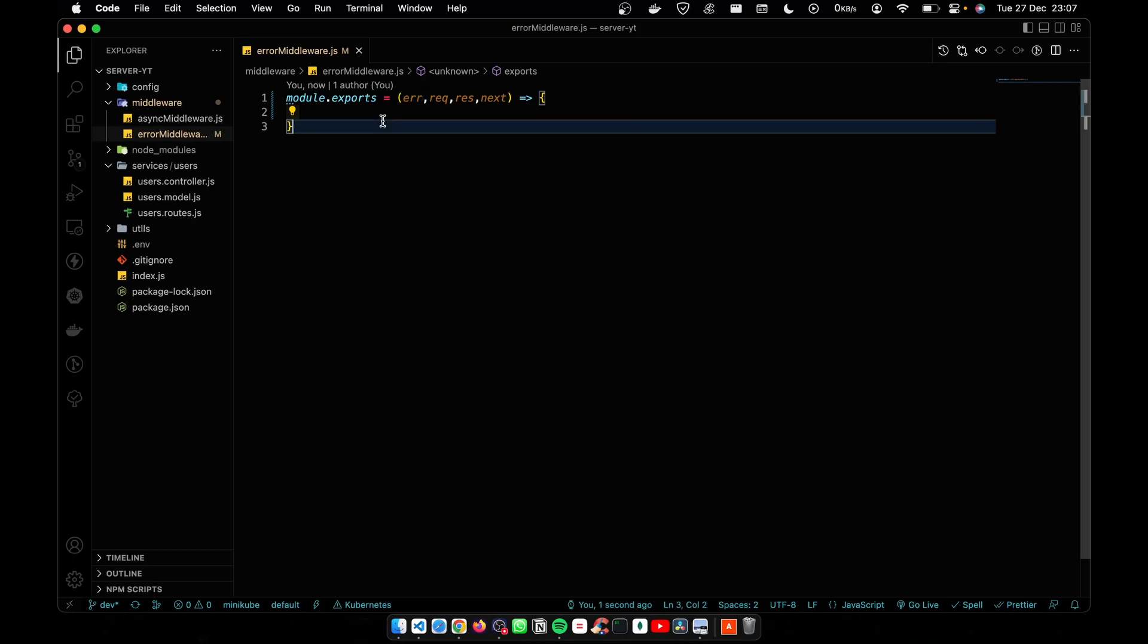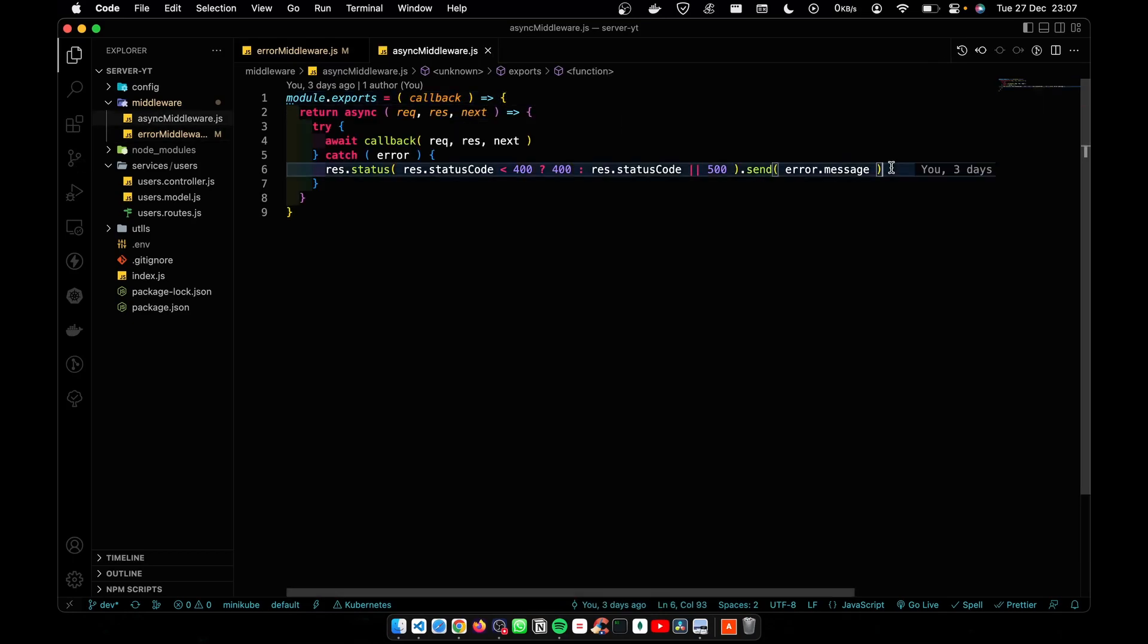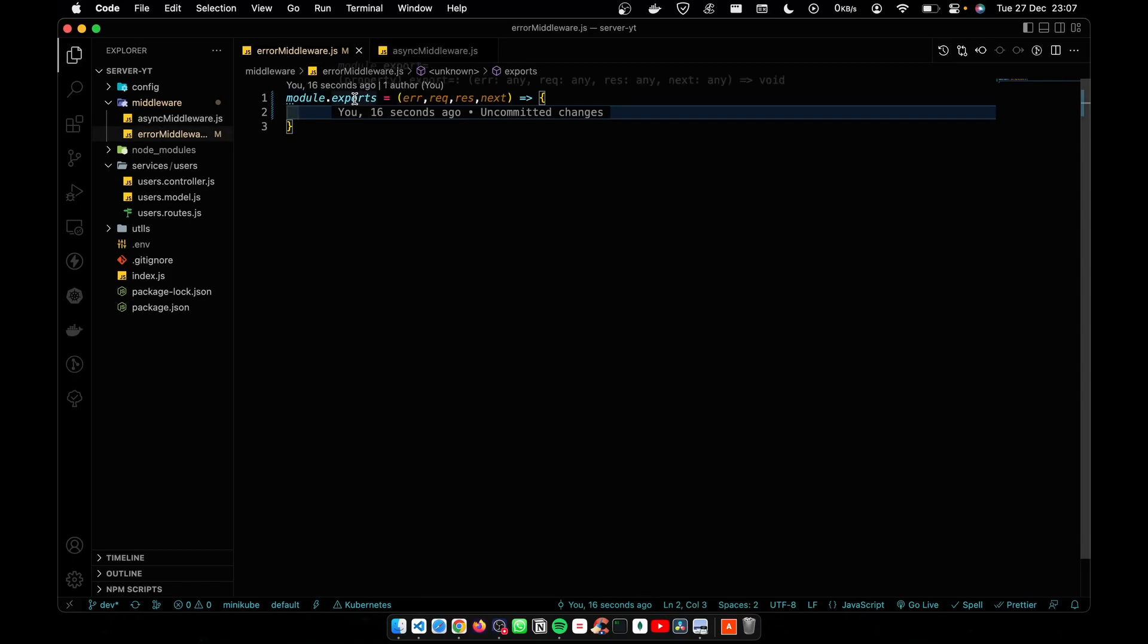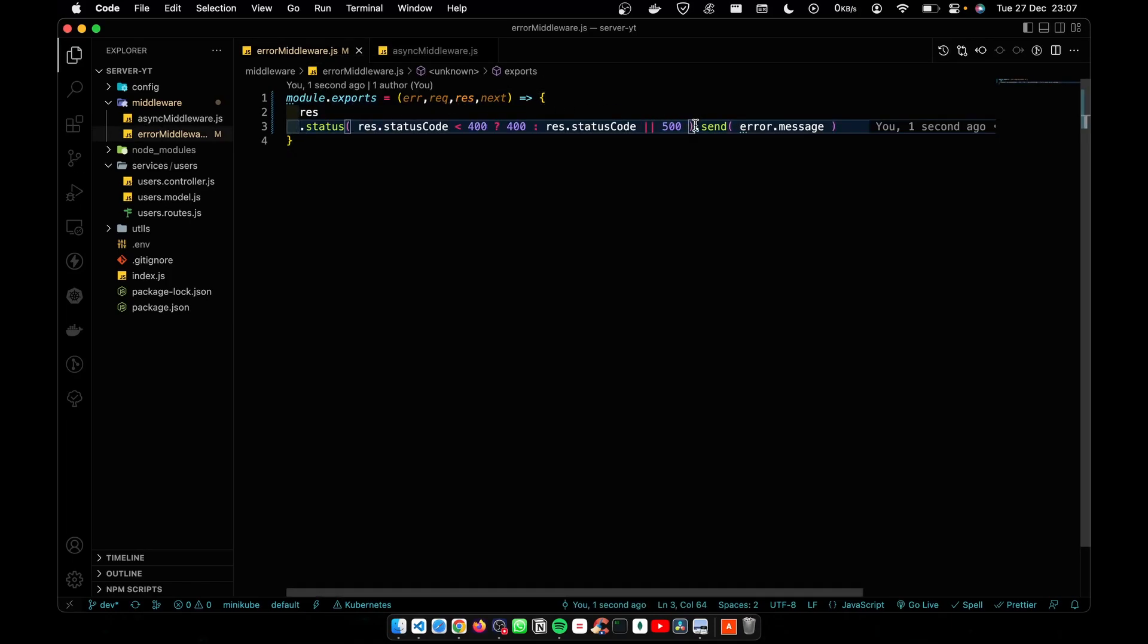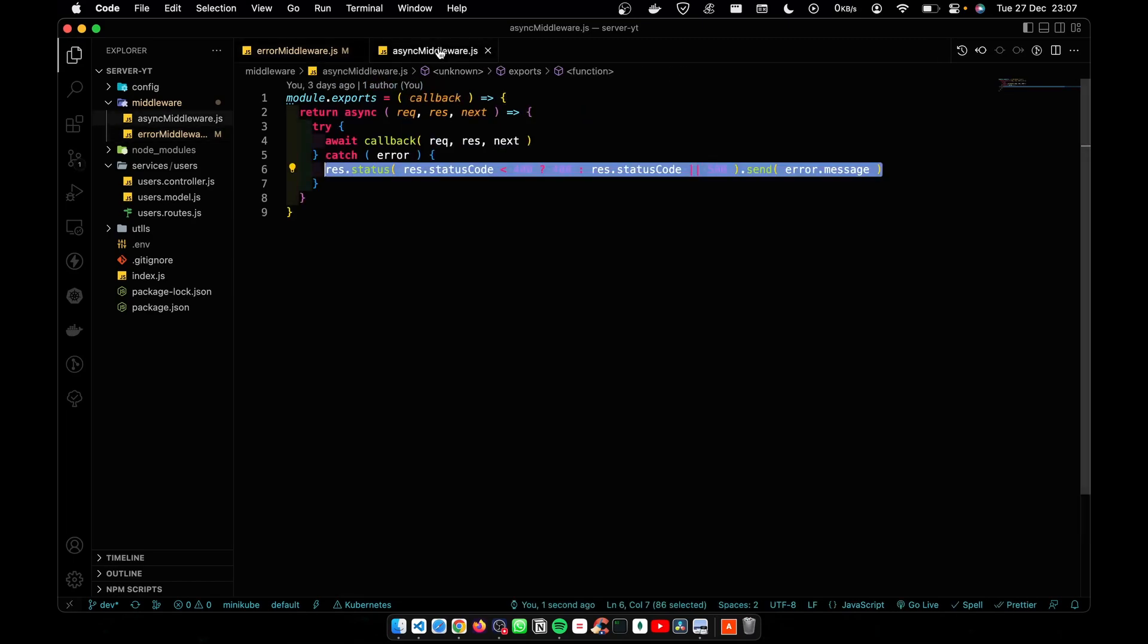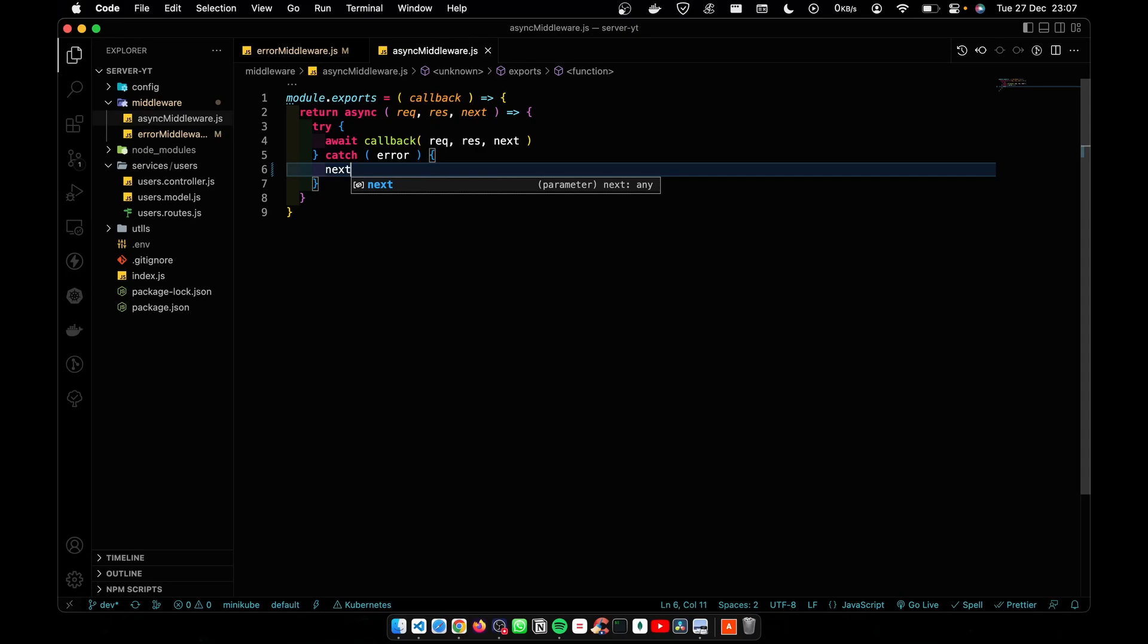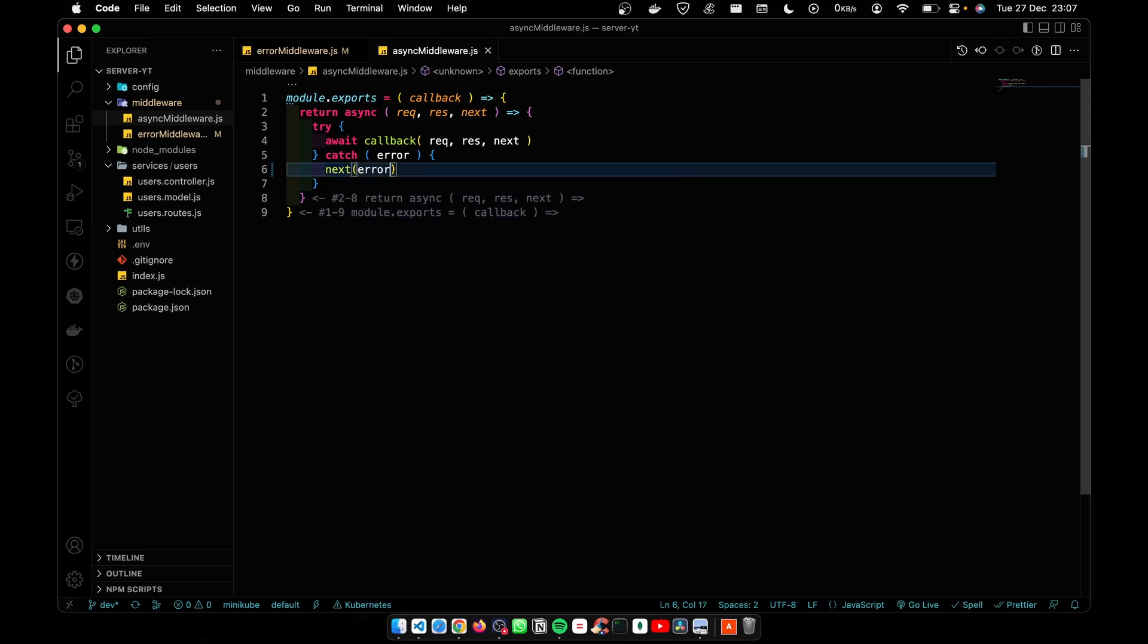I'm going to copy this error handling part and paste it inside the error middleware. Let's add these two new lines. After that, I'm going to go to the async middleware, call the next function, and pass the error with it.